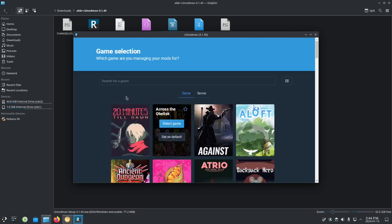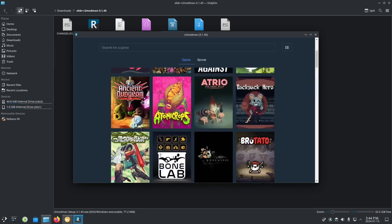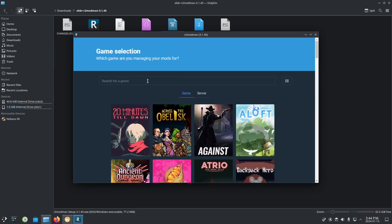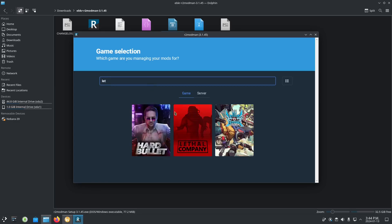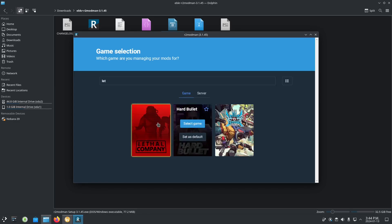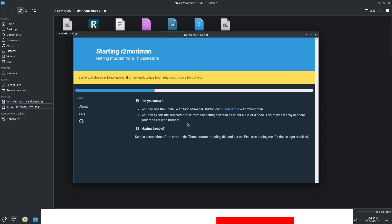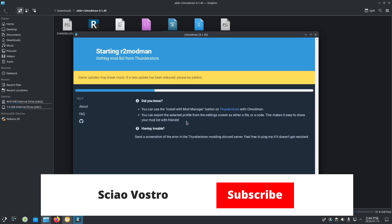As you can see, here are the games that you want. For example, you want to go to Lethal Company and select game. See, it's the same as the ThunderStore manager, but it's on Linux Nobara.